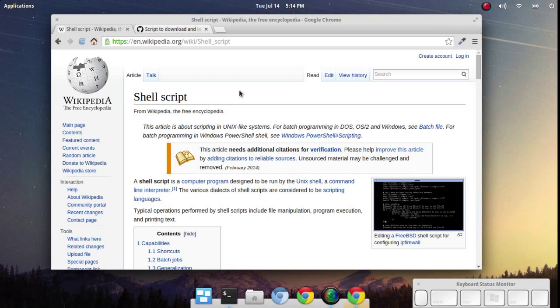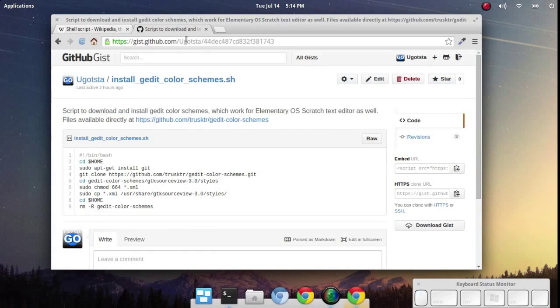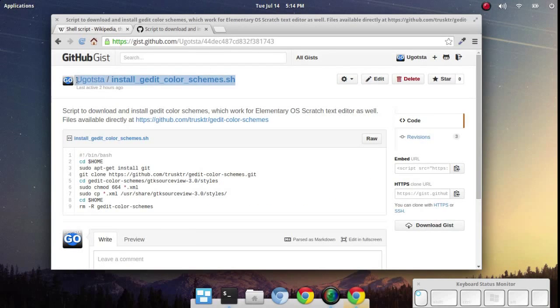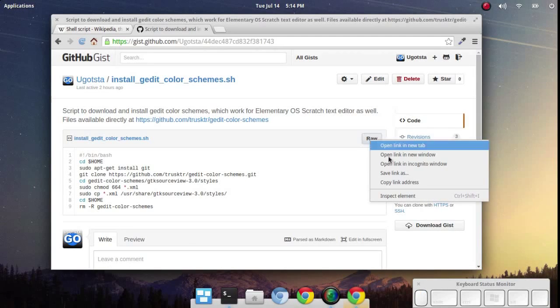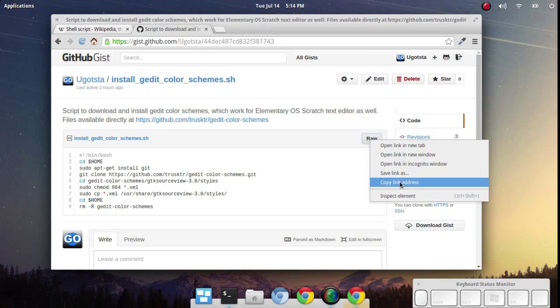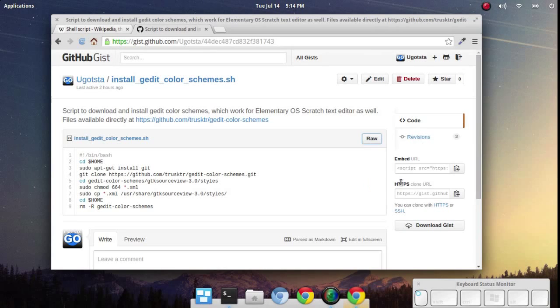Now let's say there's a shell script you'd like to download and use. For example, I've got this installer for some gedit color schemes. There are multiple ways to download this. I'm going to use what I think is the simplest and that's to right click the raw button here and click on copy link address.